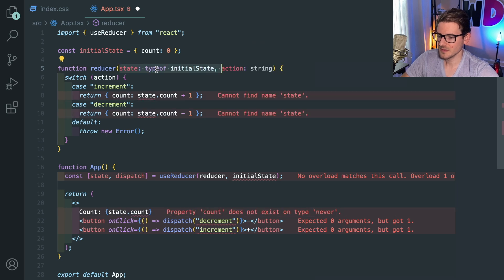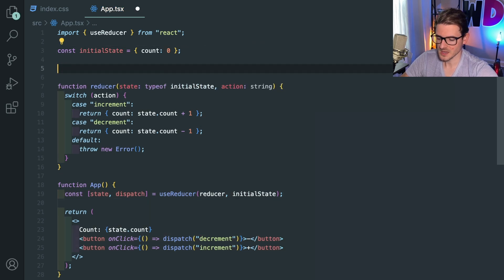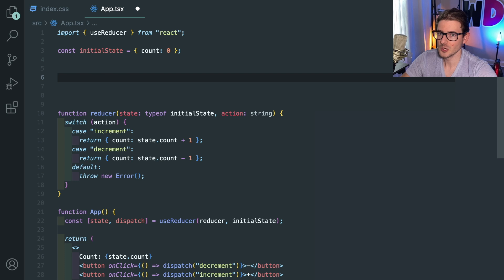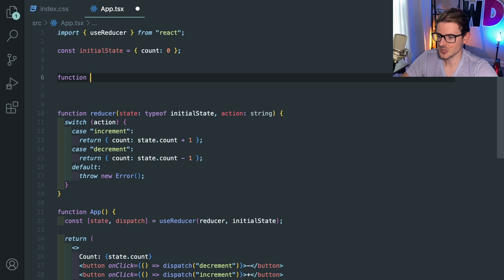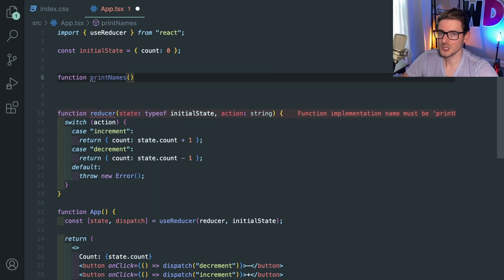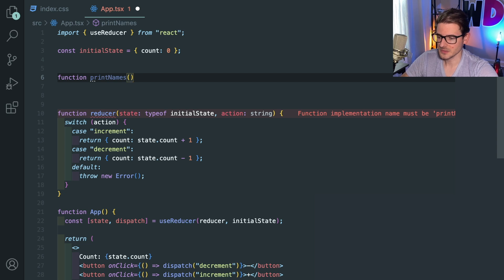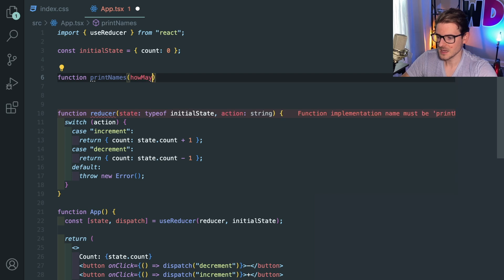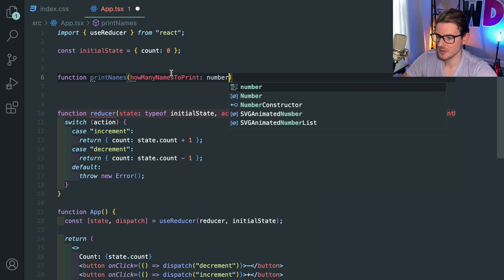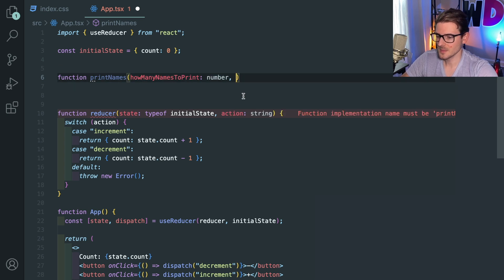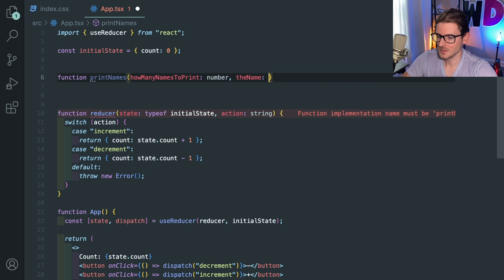And this all boils down to interfaces. The way this useReducer interface was set up is that it requires a function that takes any state as the first parameter. So to kind of break that down for him, we can imagine this as well. Let's say we had a function called printNames. So I'm going to say function printNames. And the first parameter of this function needs to be a number.